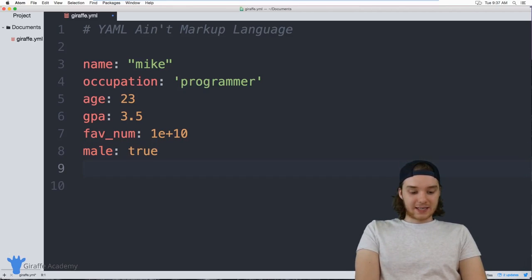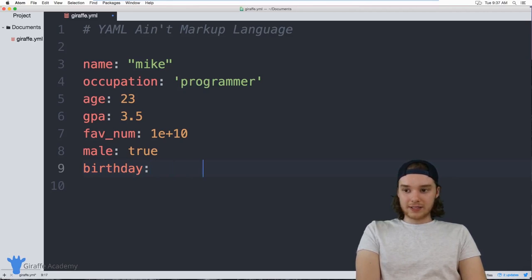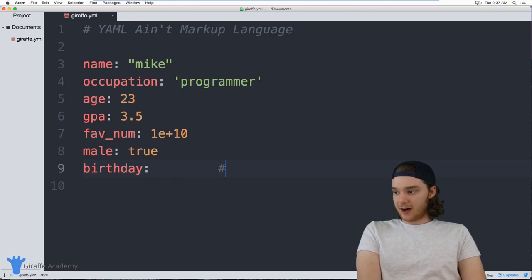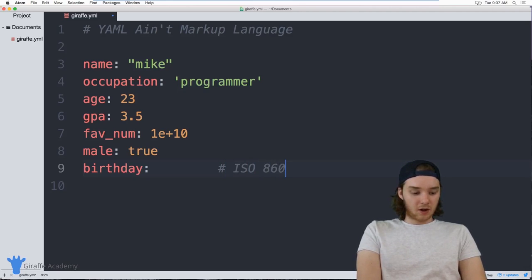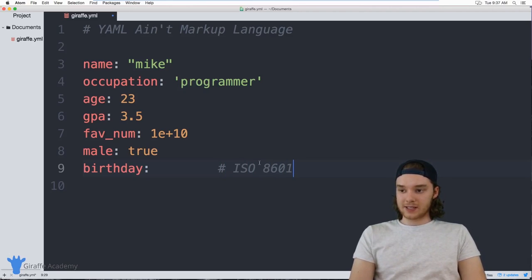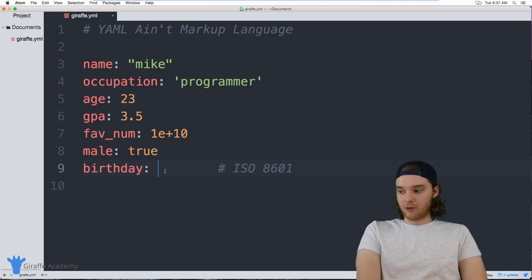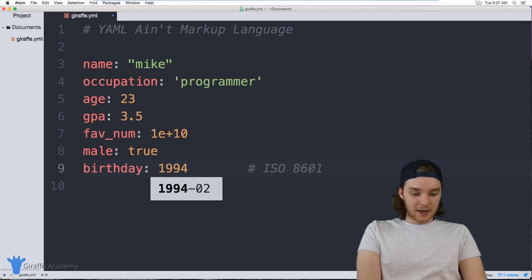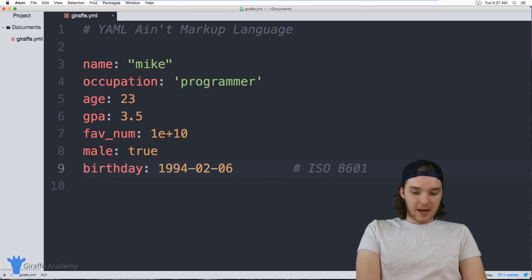I can also define things like dates. All dates and date-times inside YAML are going to be defined using the ISO 8601 standard — a standard for defining date-times in different languages. You can just Google that to figure out how to format your dates. For example, a birthday like `1994-02-06`.